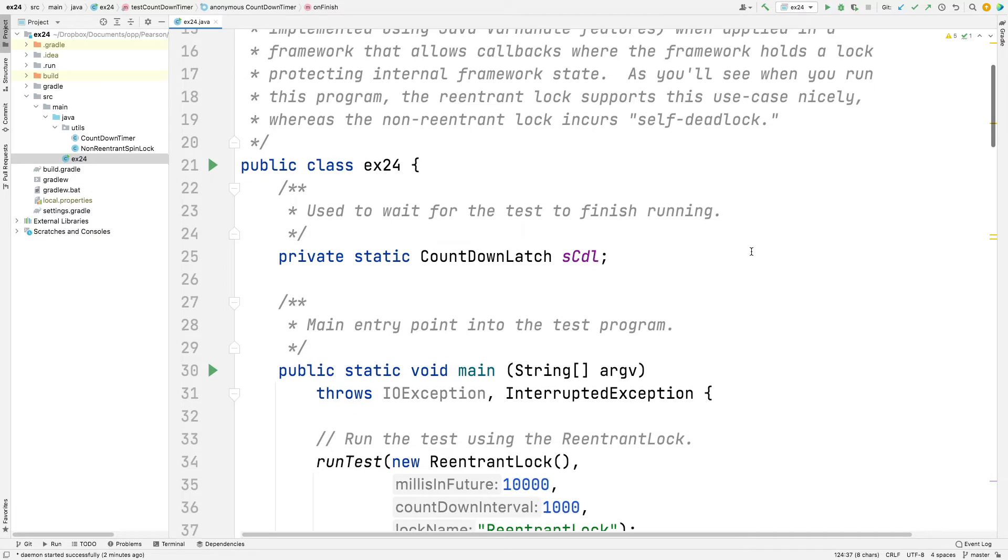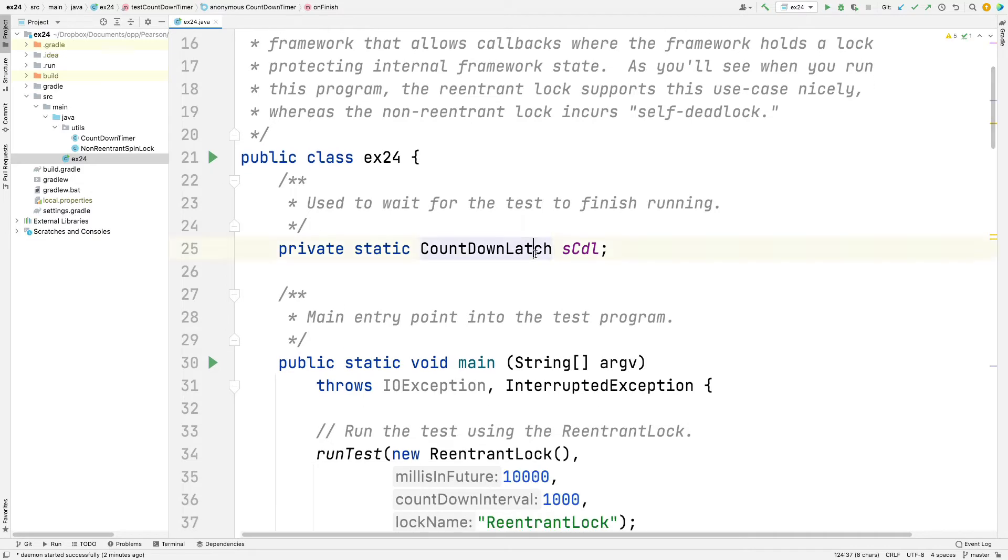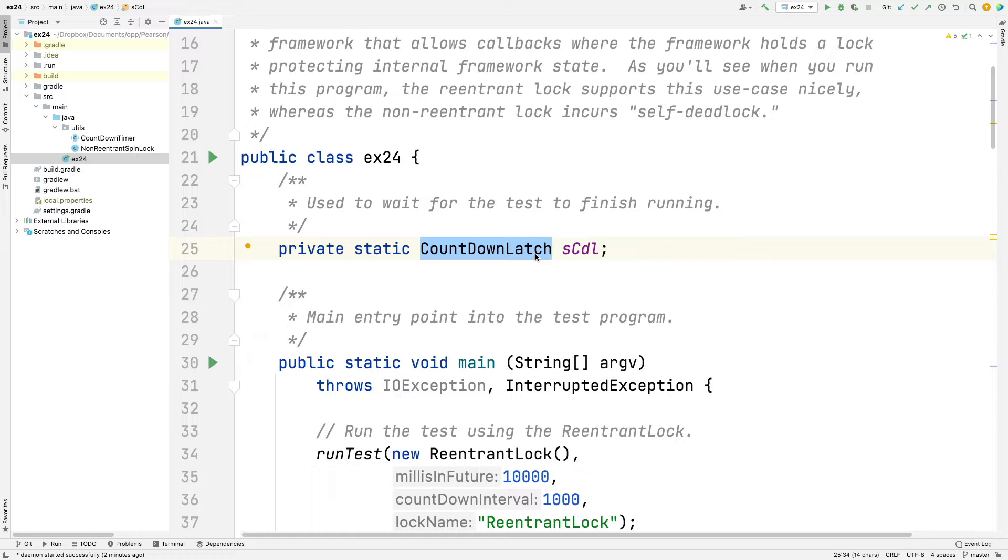First, we're going to have something called a countdown latch. We haven't really talked a lot about countdown latches yet. Countdown latches are something that we'll cover in more detail when we get to barrier synchronizers further down the road. But for now, we talked about them briefly in the introduction for Java synchronizers. A countdown latch is basically a class that can be used in this case as an exit barrier. It's going to wait until either something happens or until a timeout occurs, and then it'll shut the program down.